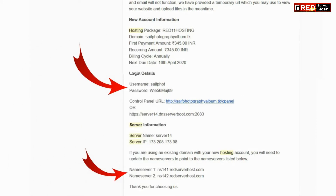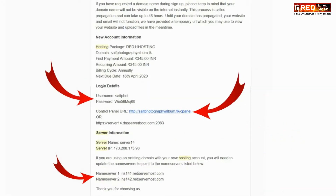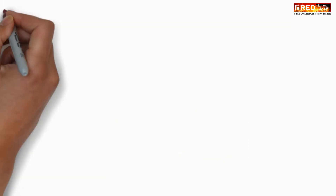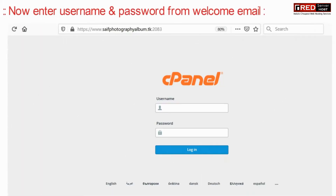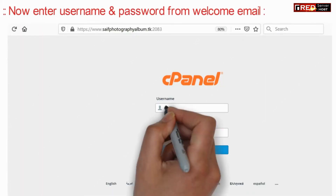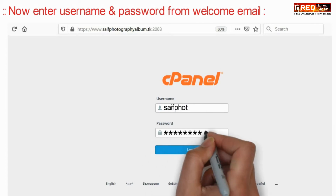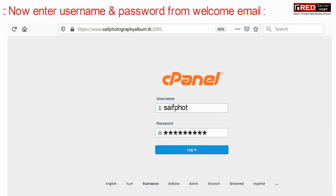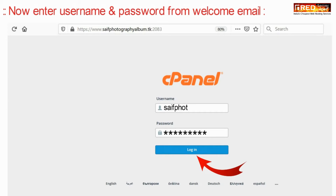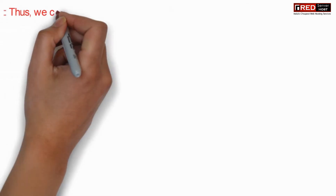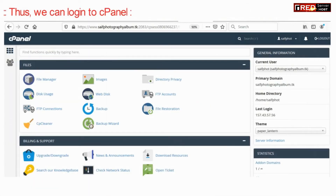If you cannot find your email in your inbox, don't forget to check spam. You will find your username and password along with the cPanel URL login link. Go to that link and enter the username and password given in the welcome email. In this way you can login to your cPanel successfully.